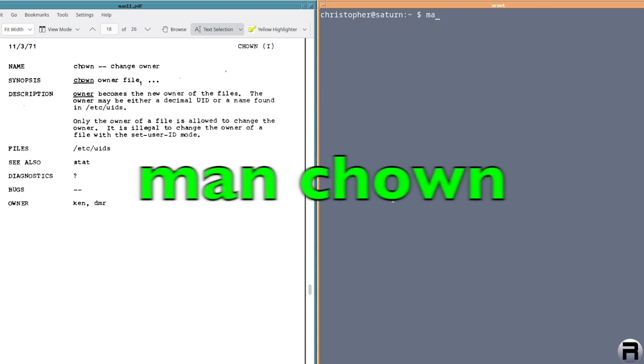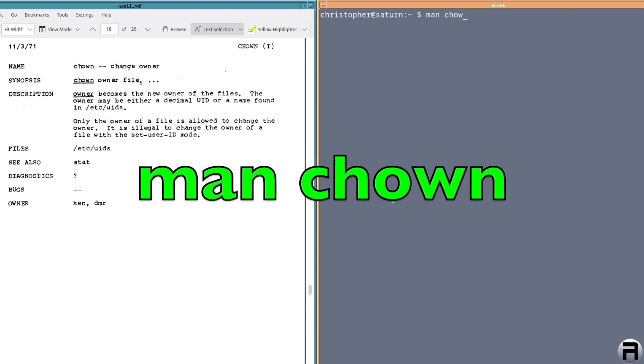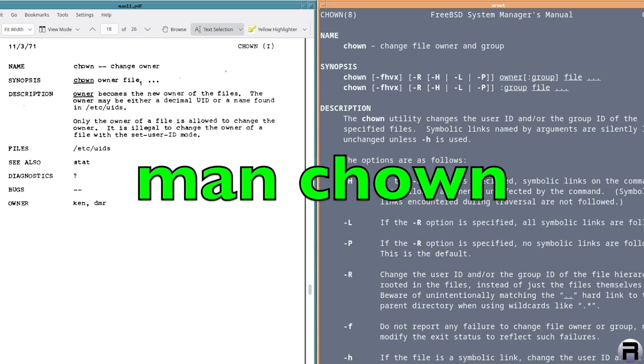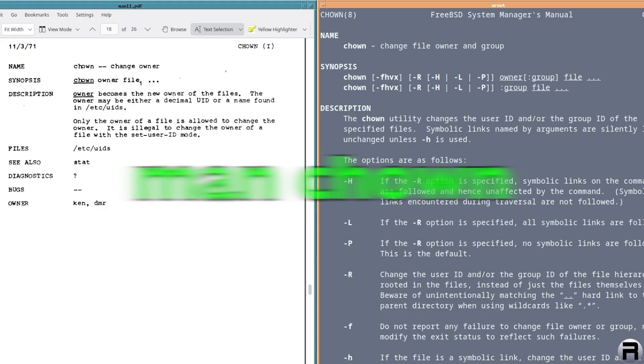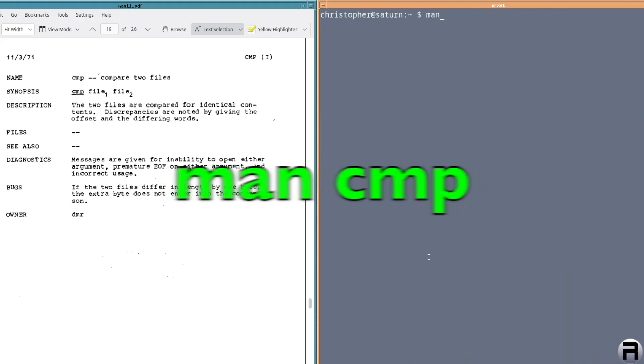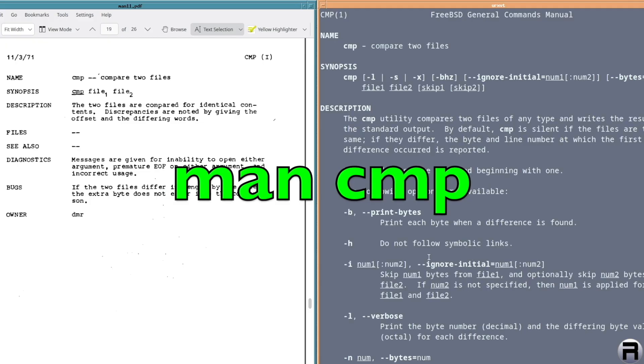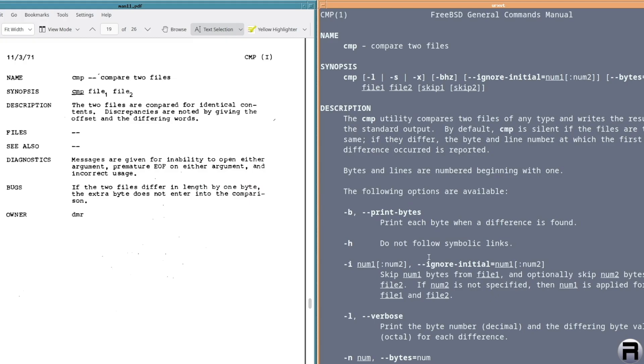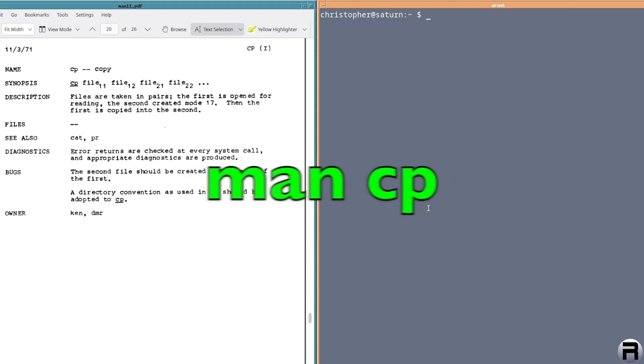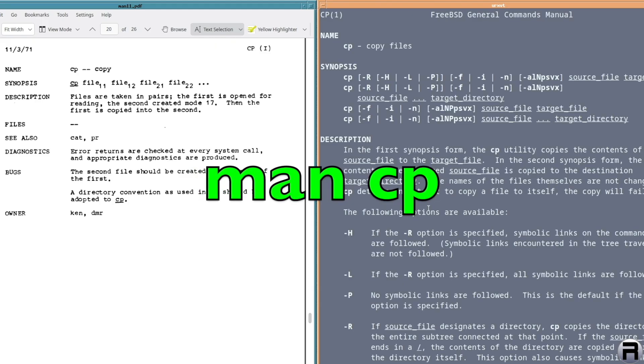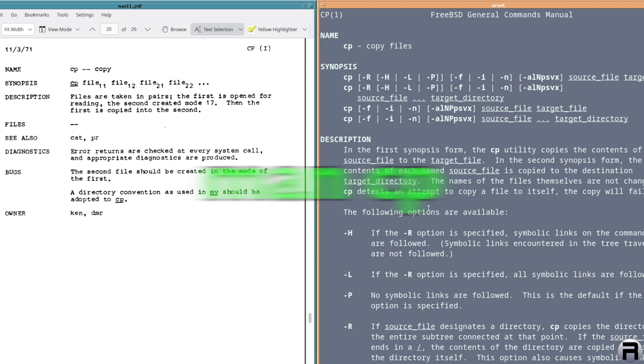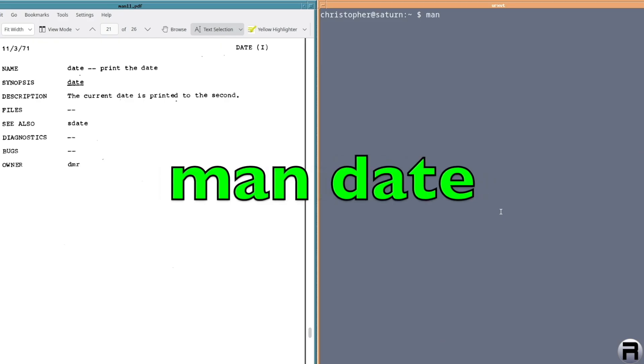Next we have chown or change owner. Yeah, now it changed file owner and group now, but it's the same thing. CMP will compare two files and yes, it's still in, which is pretty cool. CP for copy. And it is still there.